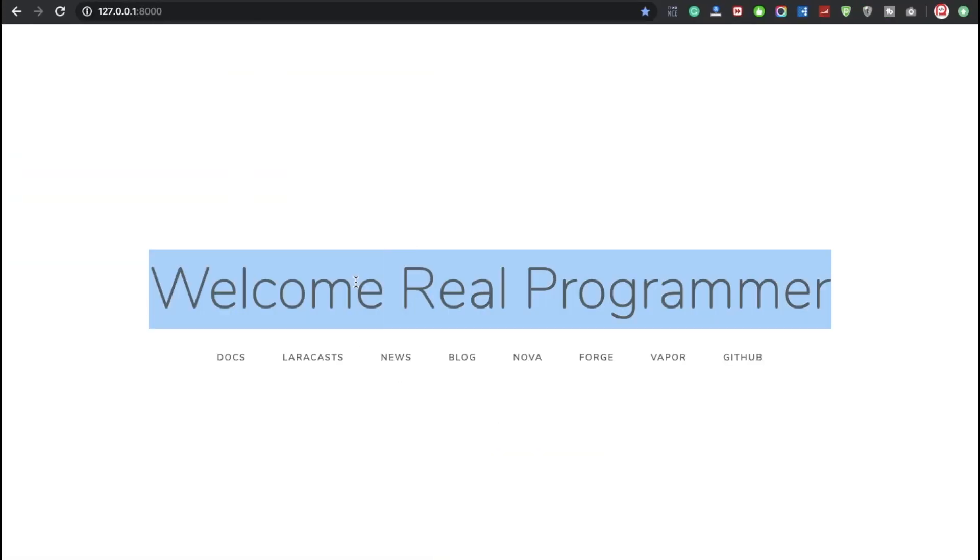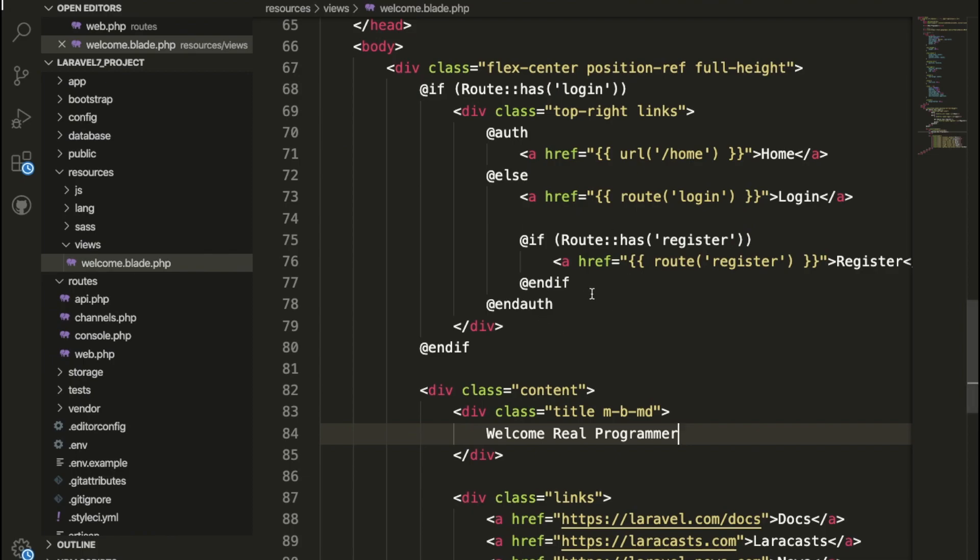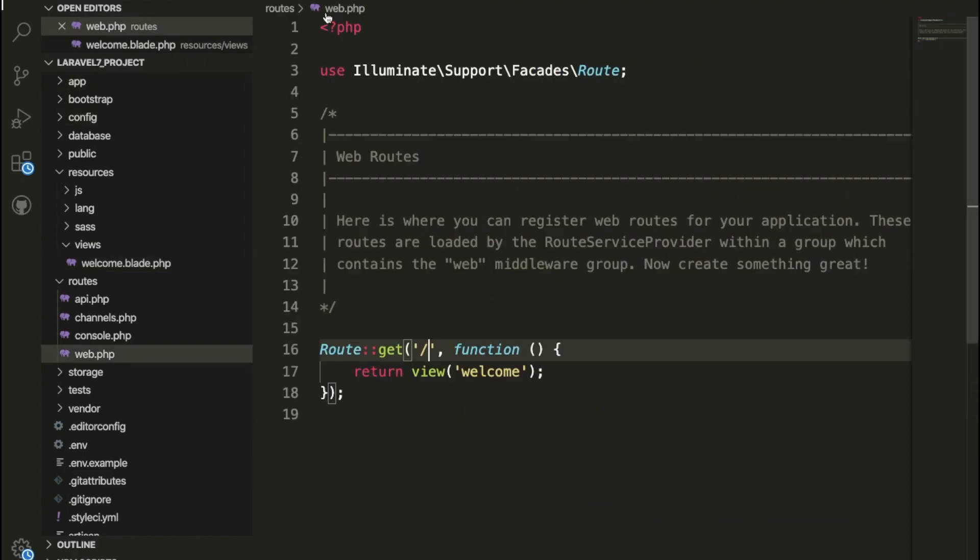You can check, welcome Real Programmer, and here the title is also Real Programmer. So now hope so you understand how this page is working basically. So now this is done. I am going to show you a little bit about the routes also.